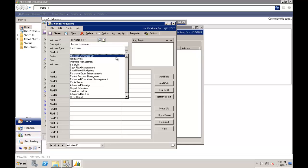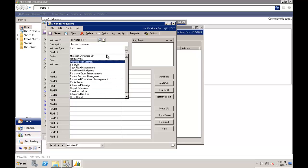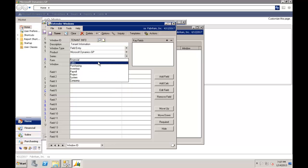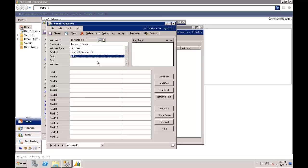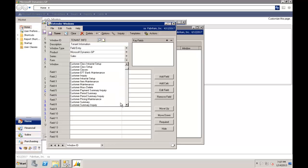Then it says where in GP do I want to capture that data? Now I could go to any of the third party modules for GP or add-ons. In this case it's core GP, it's the sales series and it's the customer maintenance window that I want to tie this data to.